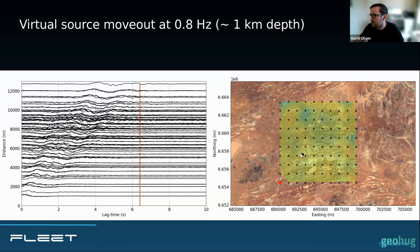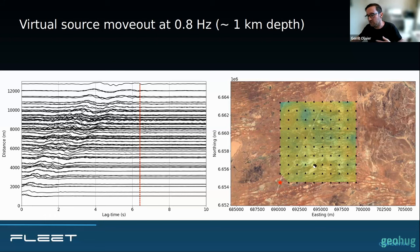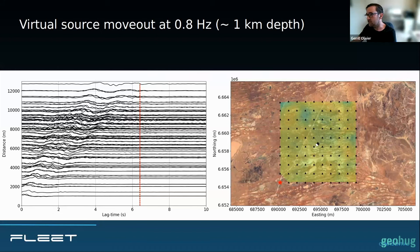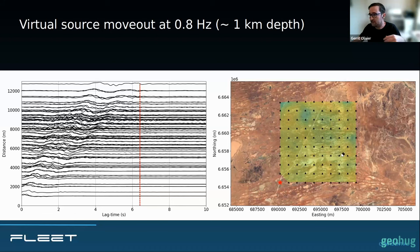We can turn each station into a source and each other station into a receiver, then track how waves move across the array to build up a picture of the subsurface. The waves we recover are surface waves — specifically Rayleigh waves — and these are dispersive, meaning different frequencies sample different depths. At low frequencies, say 0.5 Hz, waves sample down deeper than a kilometer; at about 0.7 Hz they sample around a kilometer depth; at 5 Hz we only sample about 100–200 meter depth. By looking at surface waves at different frequencies, we can map what the subsurface looks like at different depths.